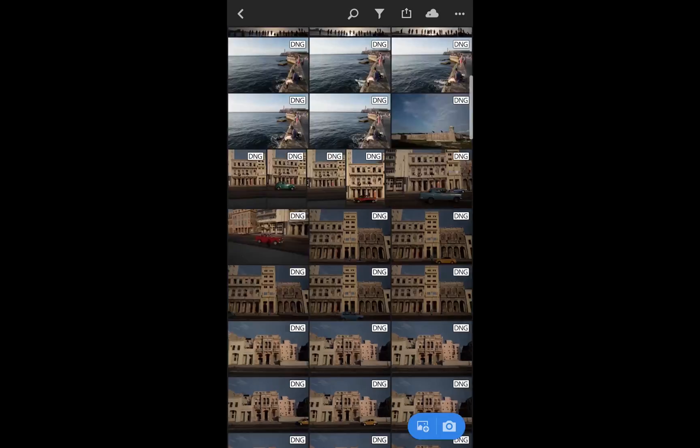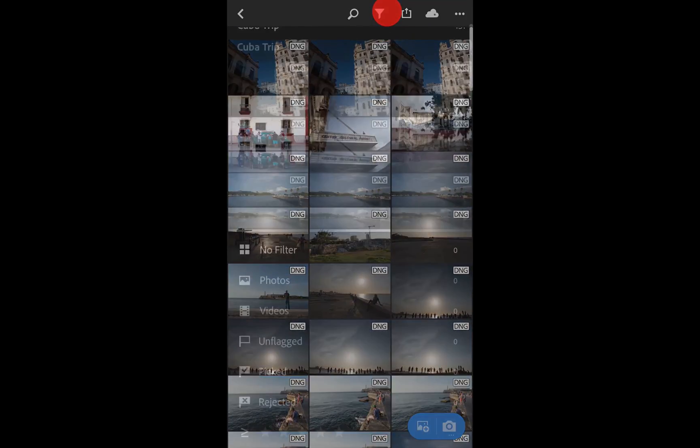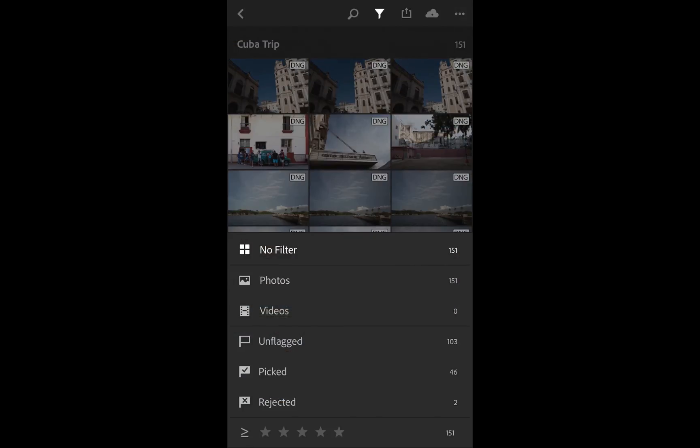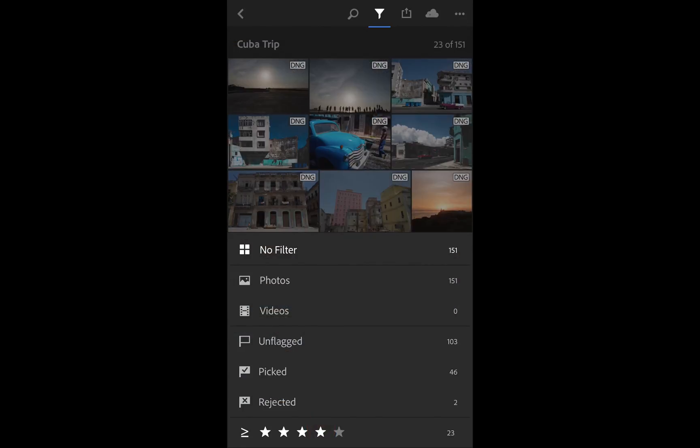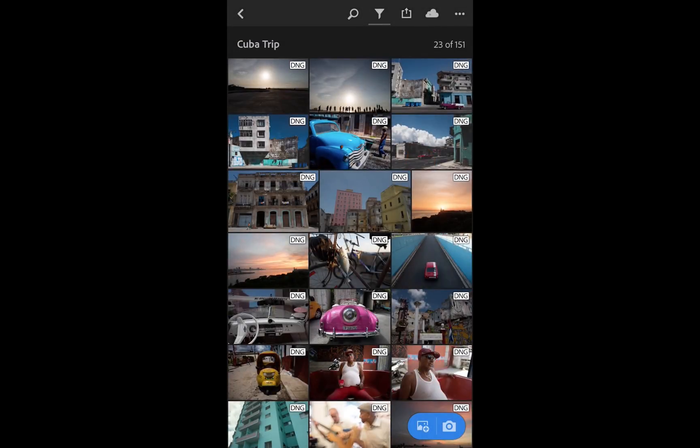If I want to go in, I can tap on this filter icon and I can say, hey, show me all the four star photos. And so there they are. Those are the photos that I've already star rated before in the other app.